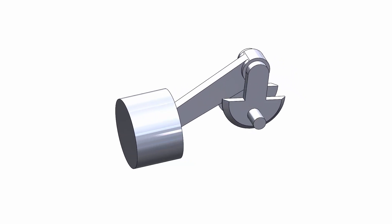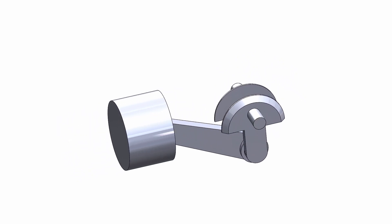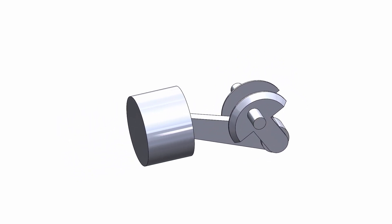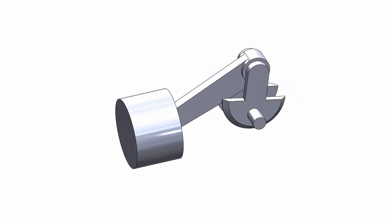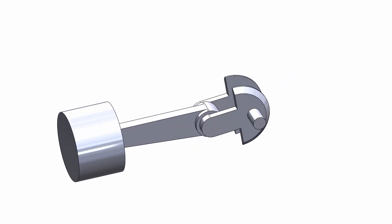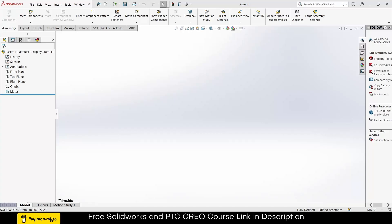Namaste guys, in this video we are going to learn how to make a simple crank engine mechanism in SolidWorks. For the sake of simplicity, I am going to make all my parts and assembly in assembly mode.